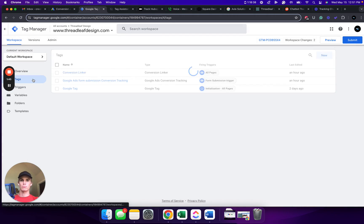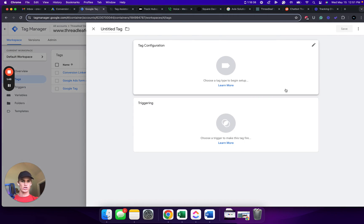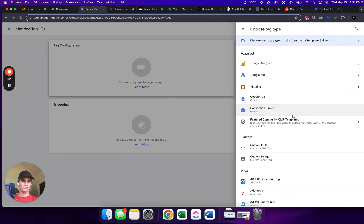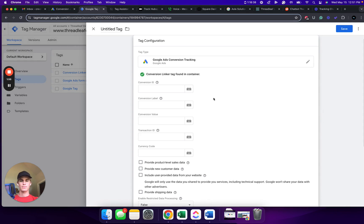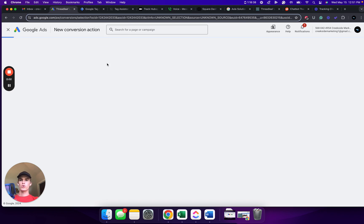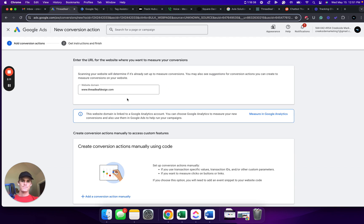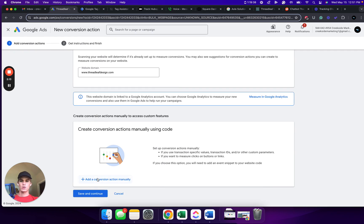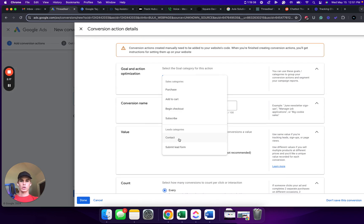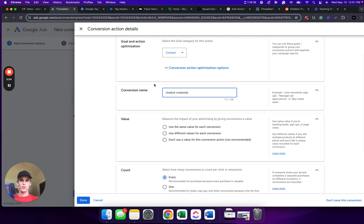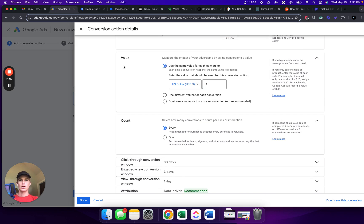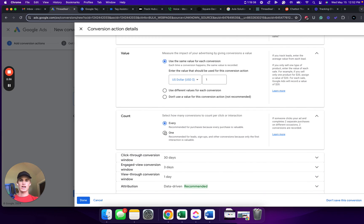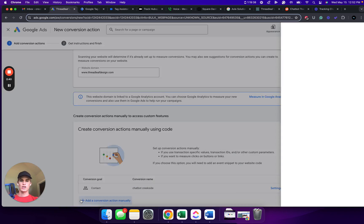From here, we are now going to go up to Tags. Click New. Click Tag Configuration. We're going to go to Google Ads. Google Ads Conversion Tracking. From here, we are now going to go back to Google Ads. Click New Conversion Action. Click Website. Scan the website, making sure that your Google Tag Manager was set up properly. From here, we're going to click Add a Conversion Action manually. Click Contact. We're going to name this Chatbot Creekside so they know that we here at Creekside Marketing are the ones responsible for setting all this up. We're going to click Value and use the same value for each conversion. Go down to Count. Click 1. We're going to click Done.